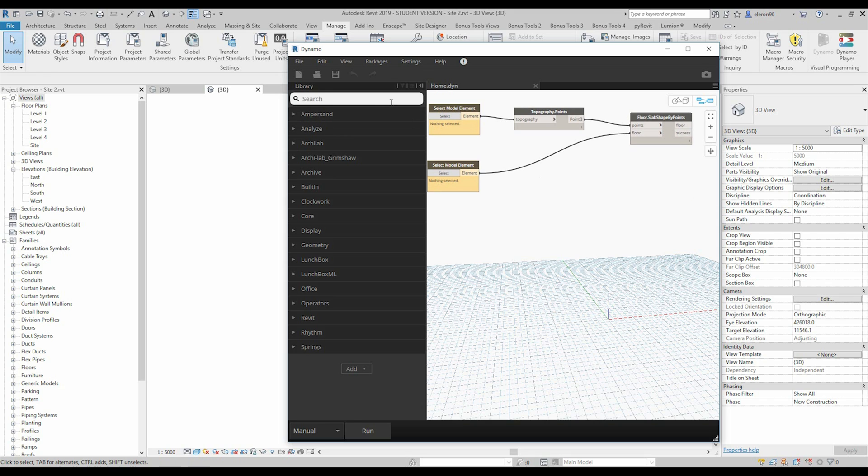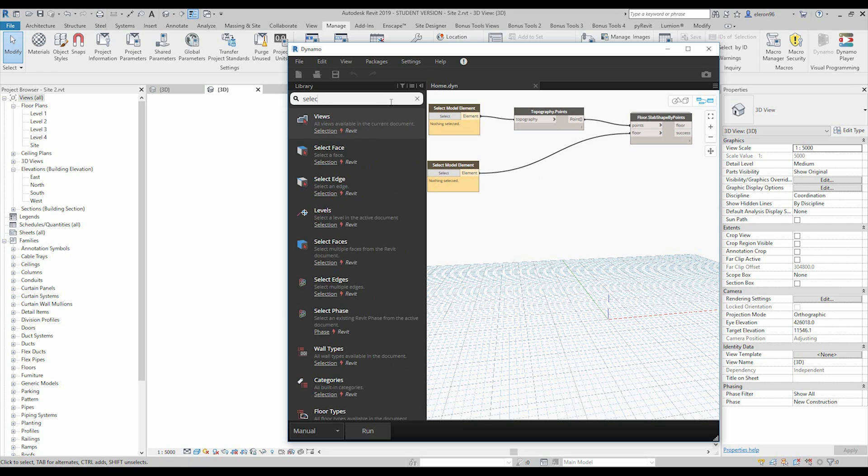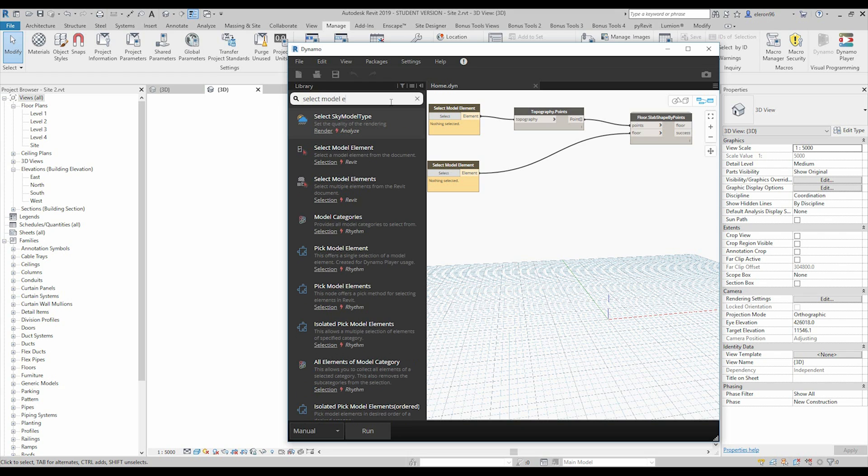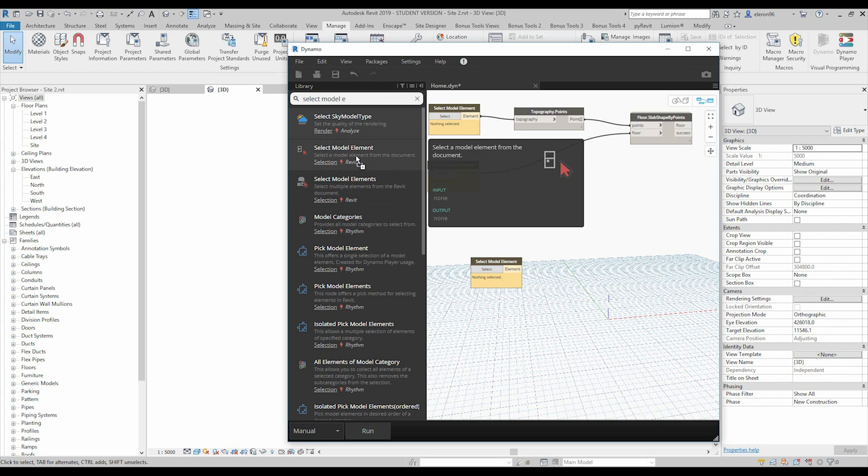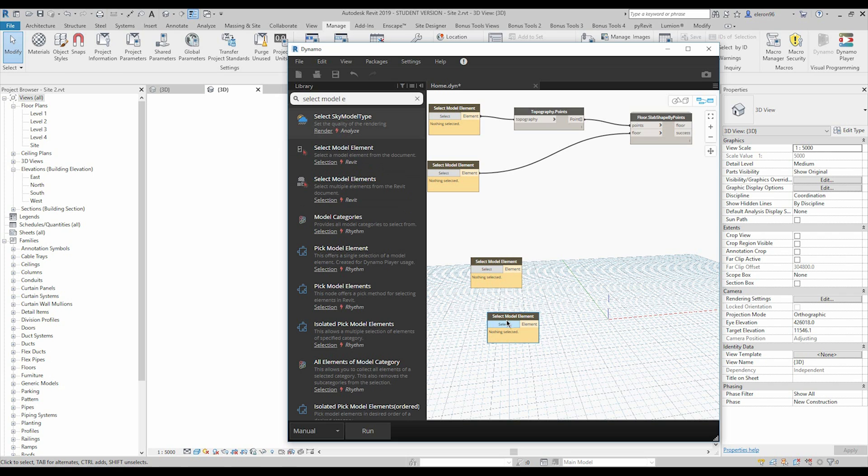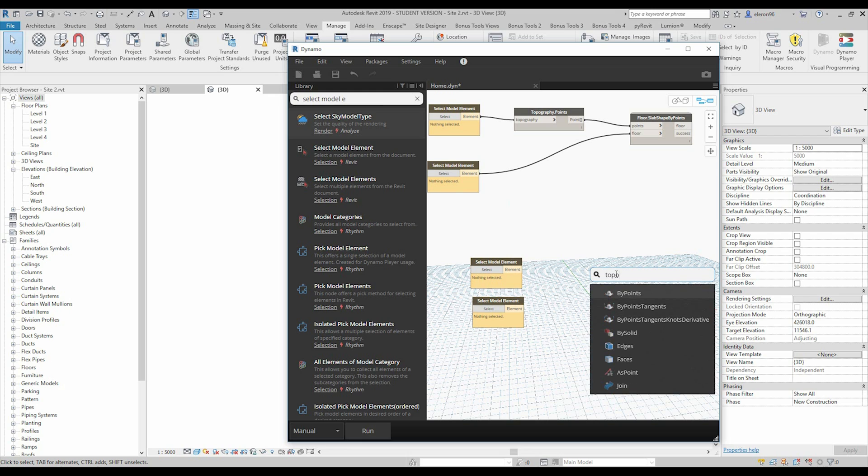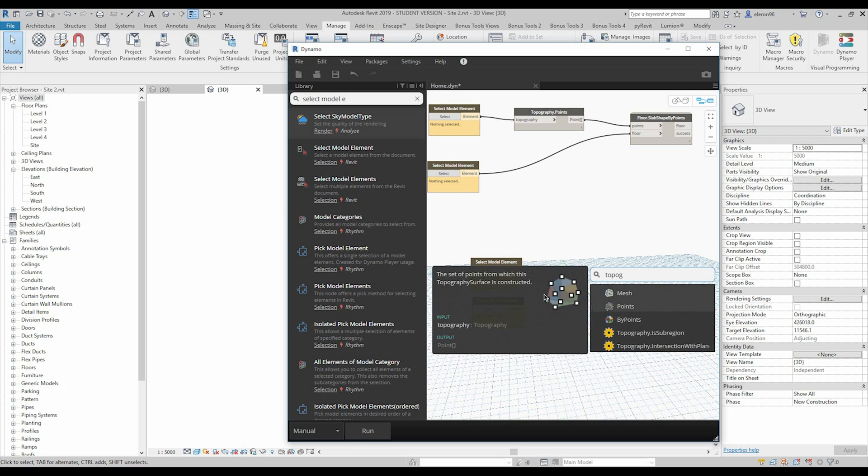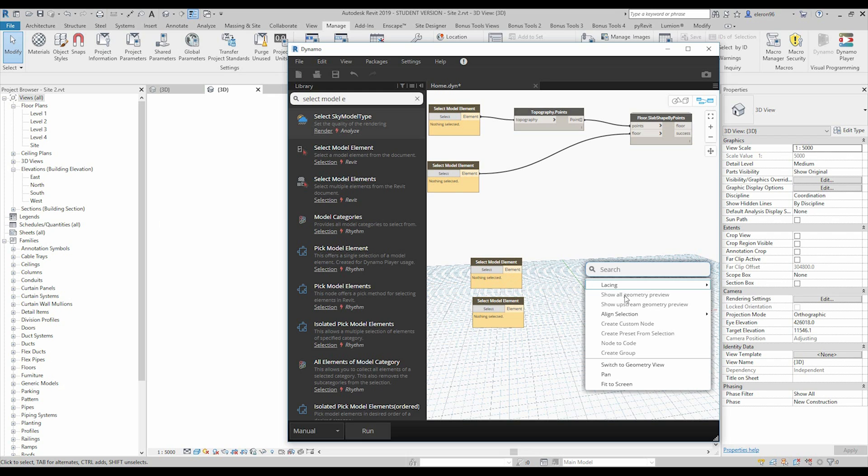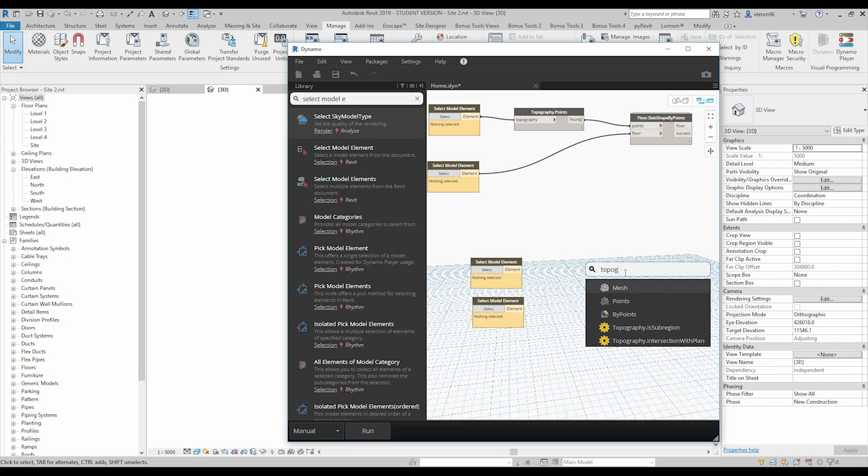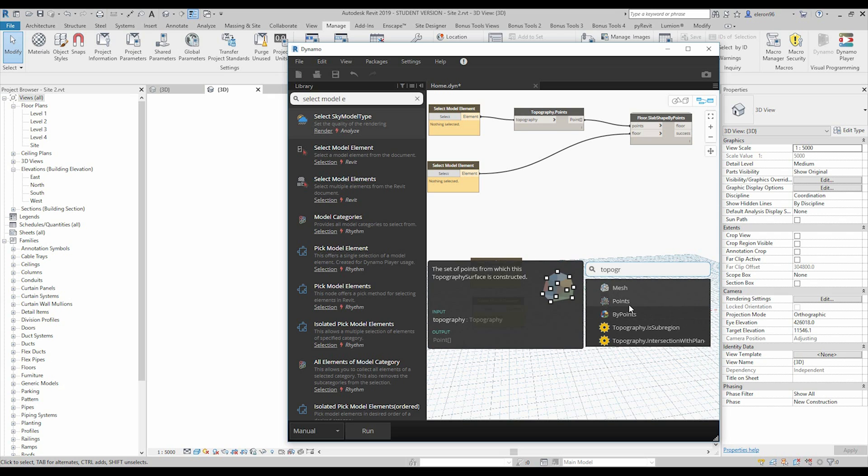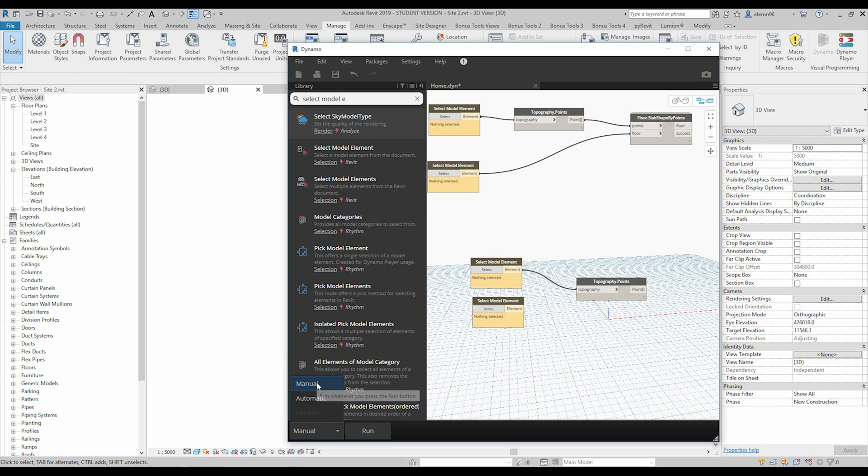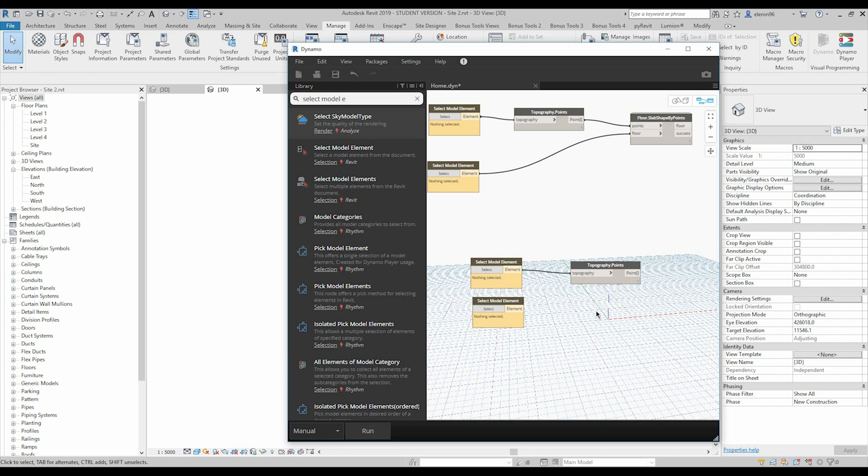So, we need the select, just write select, select model element. This is here. We need two of them. After that, we need topography points. We can actually use this one, topography points. Where is my mouse? This is here. OK, nice. And we need connect the first one to this one. Don't forget, we should change from automatic to manual.